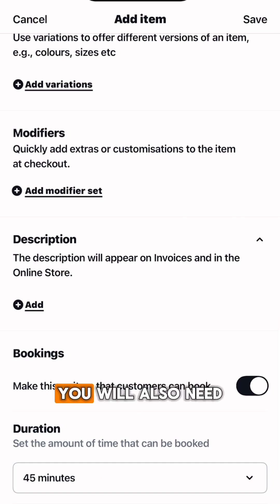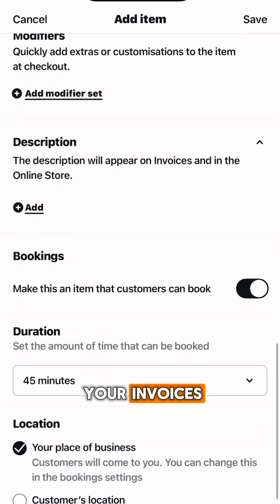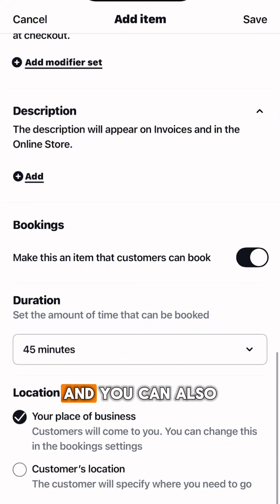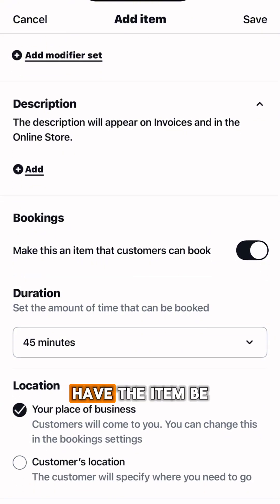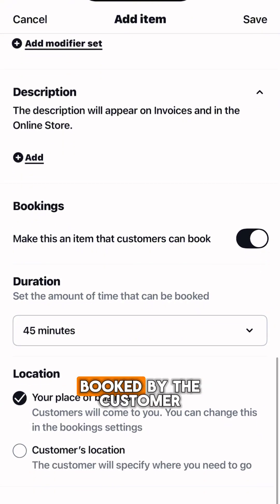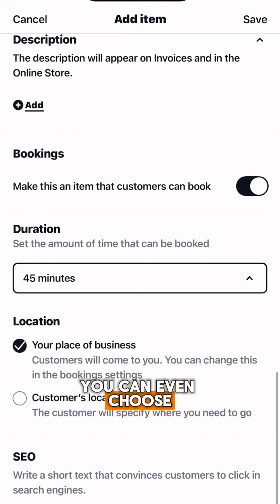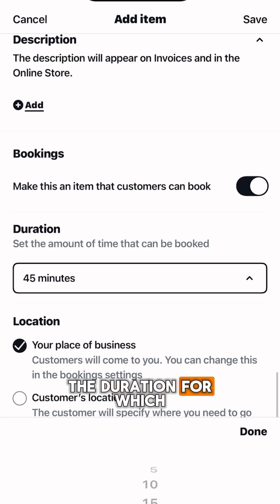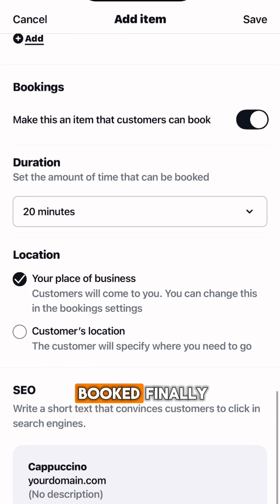You will also need to add a description that will appear in your invoices. You can also have the item be booked by the customer, and you can even choose the duration for which that item would be booked.